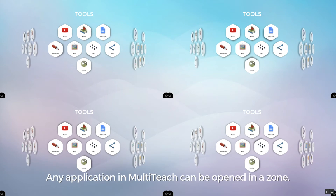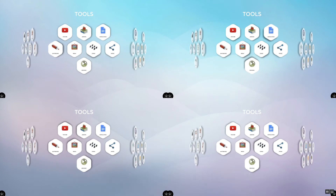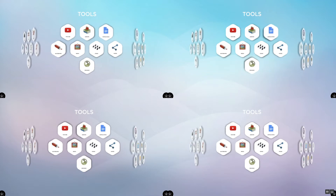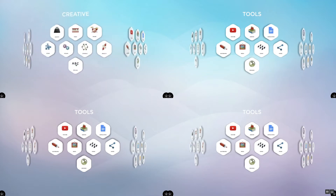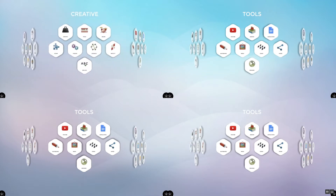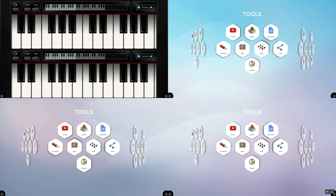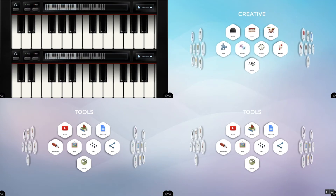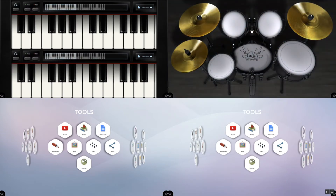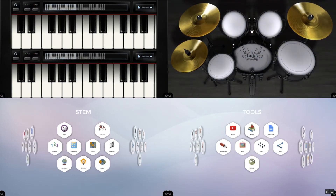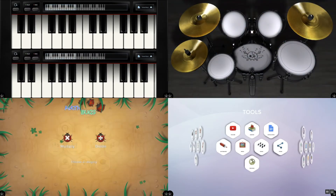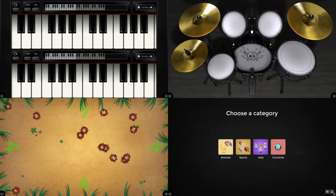Any application in MultiTeach can be opened in a zone. To locate and open other applications for an individual zone, swipe the carousel menu to the right or left and then select the desired icon. Here's the piano app, the drums app, math bugs, and puzzles.